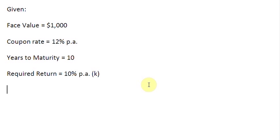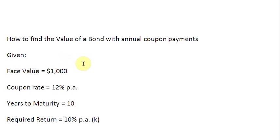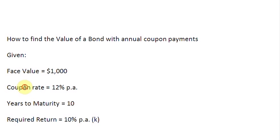Ladies and gentlemen, welcome to this screencast in which we are going to find out the value of a bond, assuming that the bond gives us annual coupon payments. Some data is given to us already: the face value of the bond is $1000, the coupon rate of interest is 12% per annum, 10 years remain for maturity, and the required return is 10% per annum, which we also call our discount rate and denote by the letter small k.